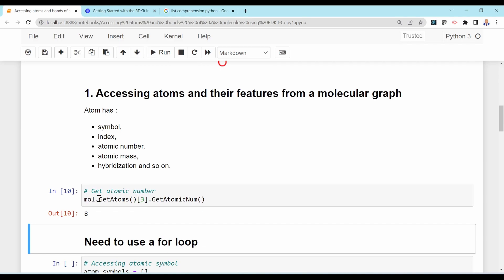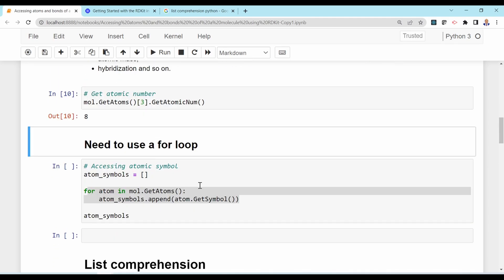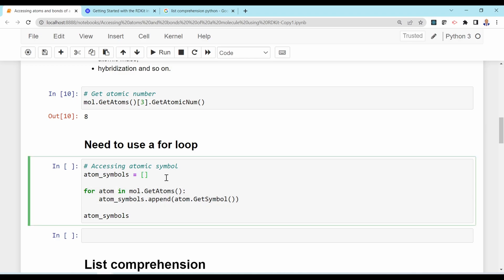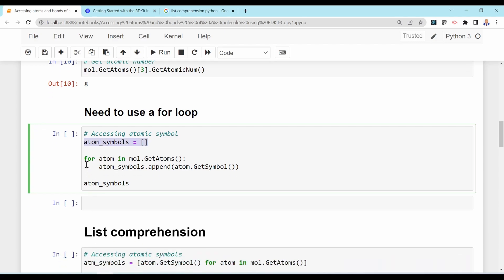This is how you access a property of an atom by getting its index and calling functions like GetAtomicNum() or GetAtomicMass(). A better way is to use a for loop. You create an empty list, then loop with 'for atom in mol.GetAtoms()' and append each property. For example, atom_symbols.append(atom.GetSymbol()) appends the atomic symbol of each atom.